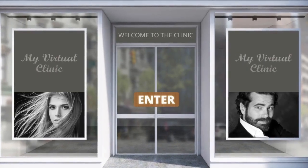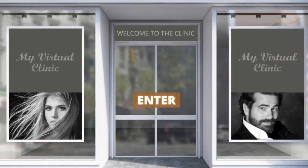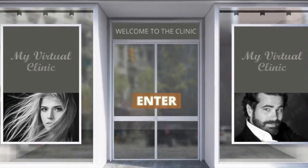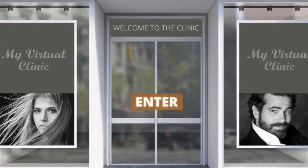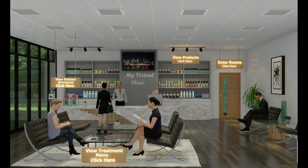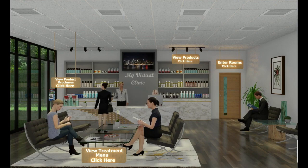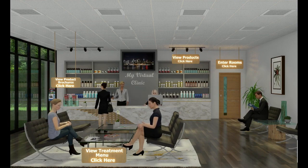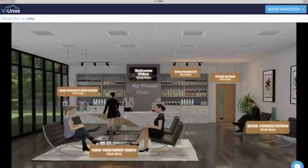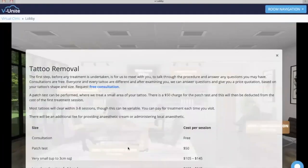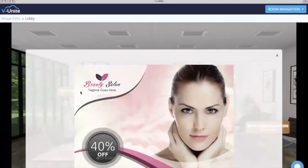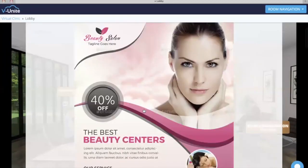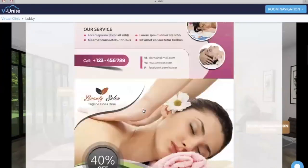Personalize your virtual clinic by adding images, logos and videos to room templates. Educate, engage and convert your clients in your own branded waiting area. Upload treatment menus and pricing, upload brochures and marketing collateral.